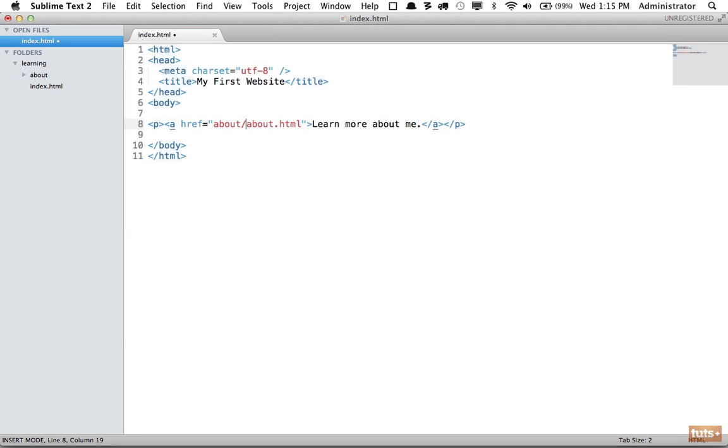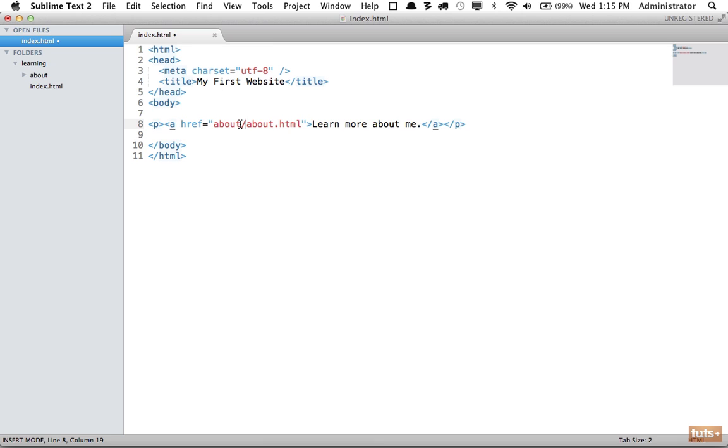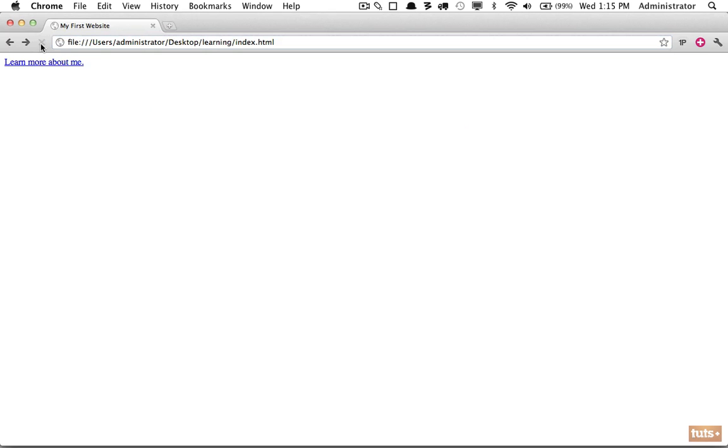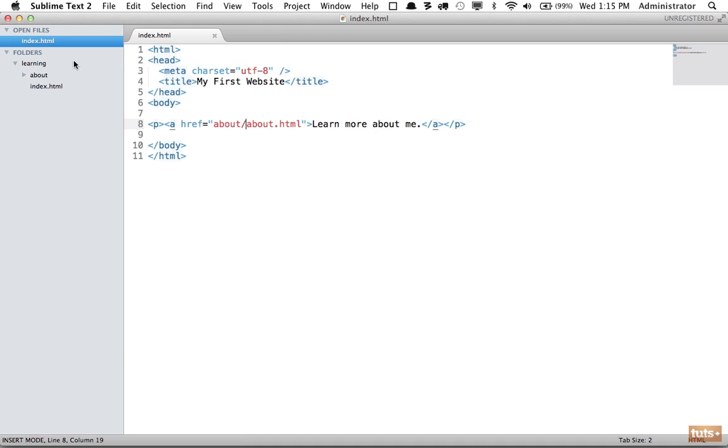Now let's try it. Refresh, click on it, and now we are correctly referencing it. Always make sure that you reference the folder names and you're not assuming that every file will be within the same directory.